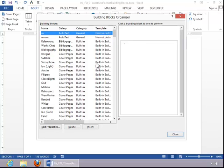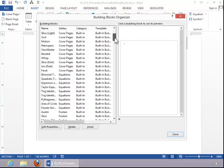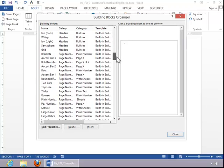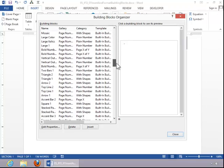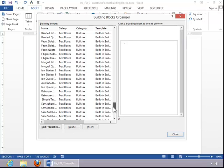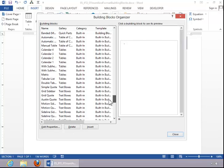You have several different building blocks available, and if you notice, you have the names of them, what they are, such as a cover page. We also have several different options for headers and footers, page numbers, so you can scroll through all of those.